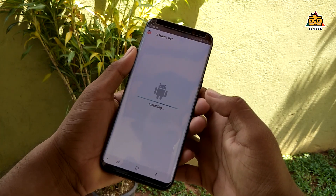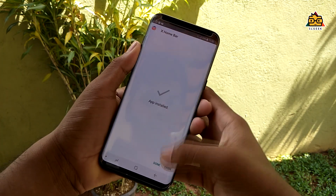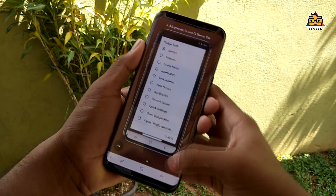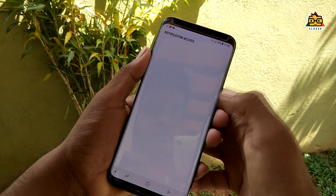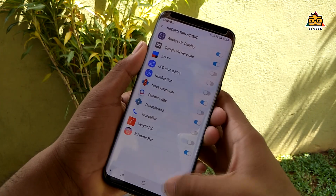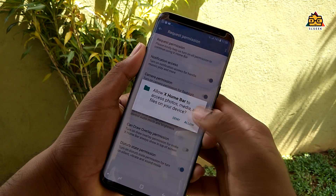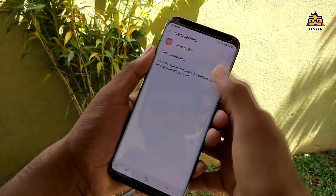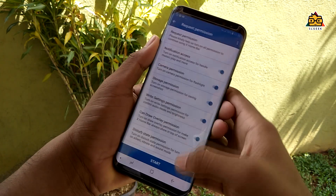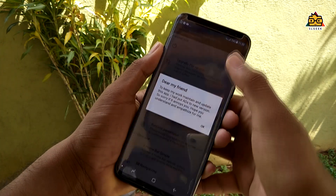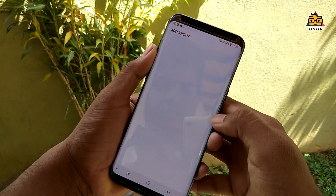When you install it, you will have a little tutorial. When you complete it, you will have a request permission section. You will have the permissions: notification access, camera permission, storage permission, drive setting permission, can draw overlay permission, and do not disturb state permission.